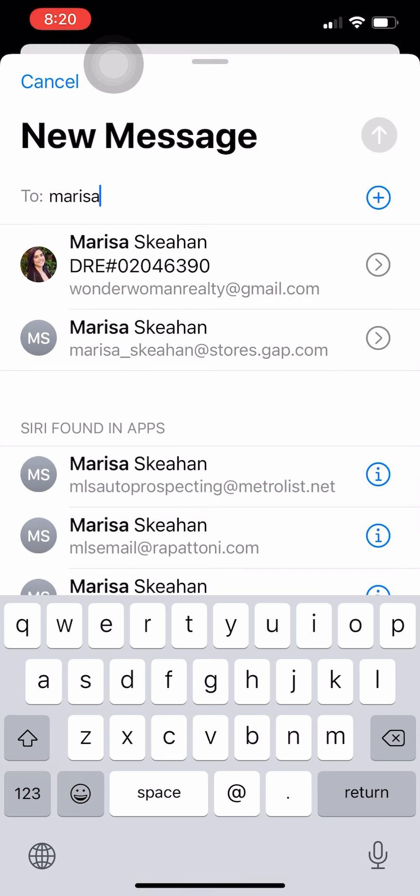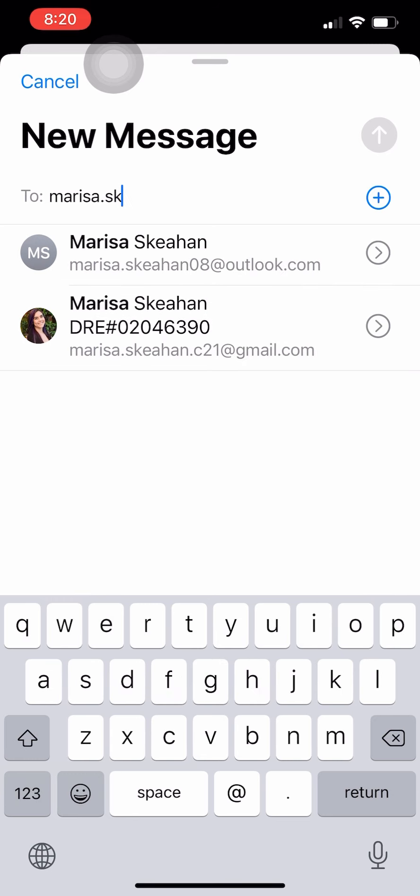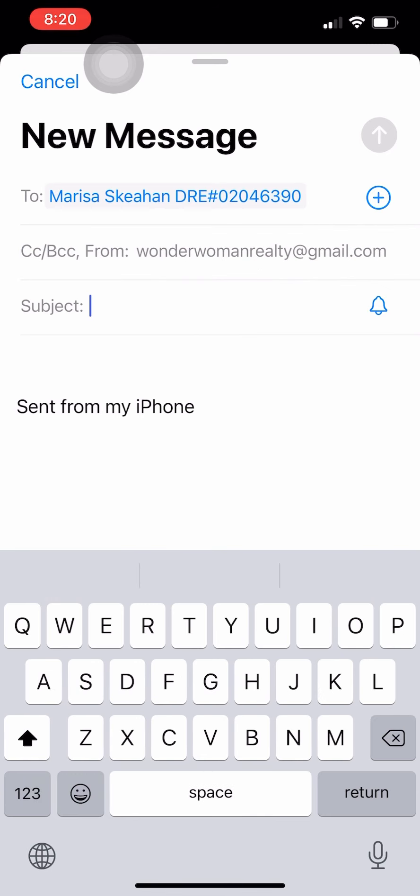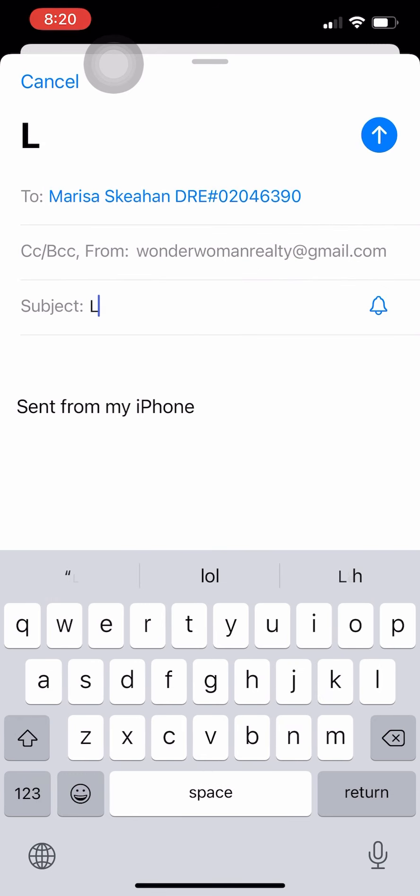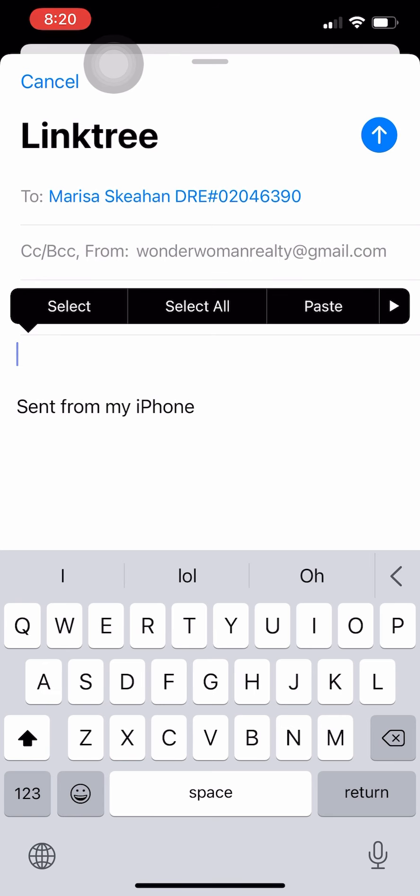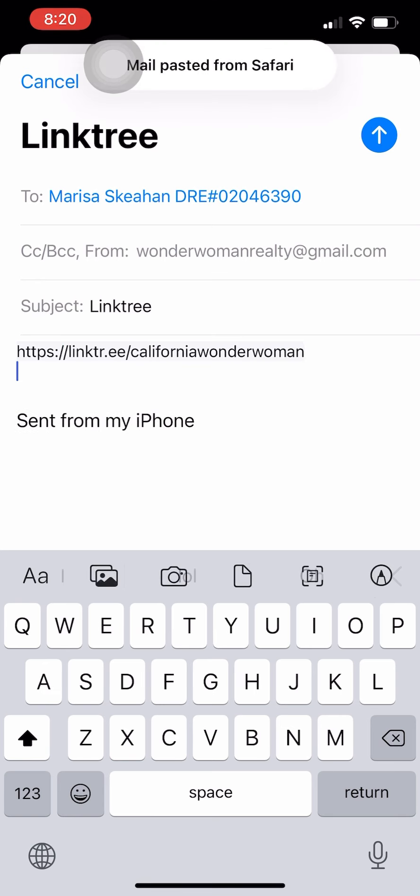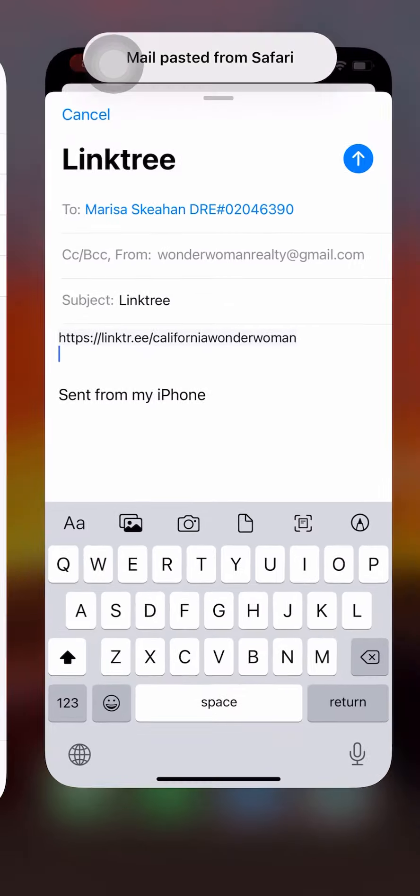I'm going to email this to myself so that I have it separately so I can go back and recopy and paste it if I need to. There we go.